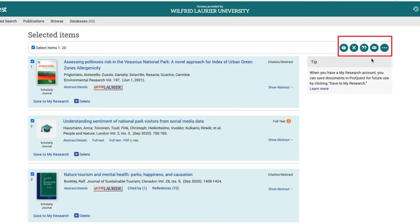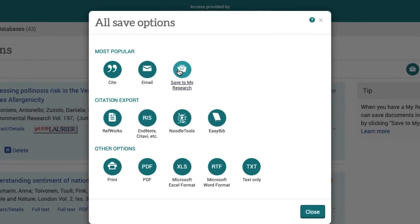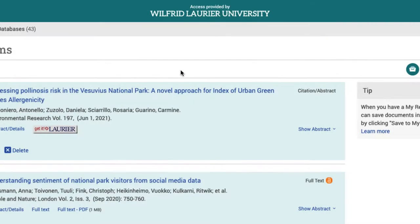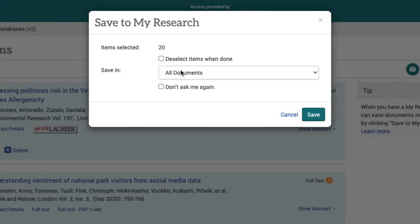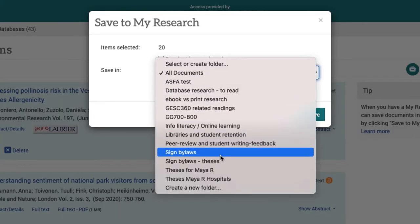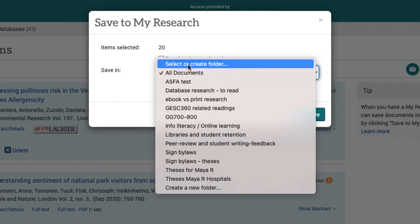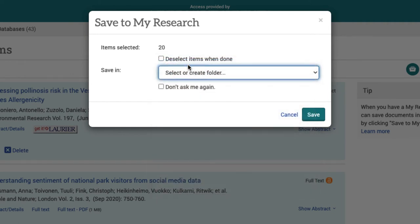At this point we have a number of different options over on the right. Here's what we want to do: save to my research. Now there's another bunch of other things you can do - we'll talk about exporting in a second. Let's save to my research, and here are some folders that I've already created, so I'll create a new one.